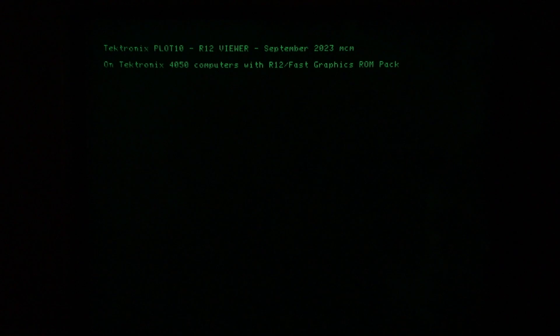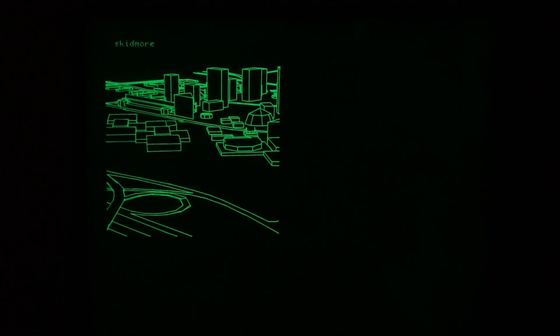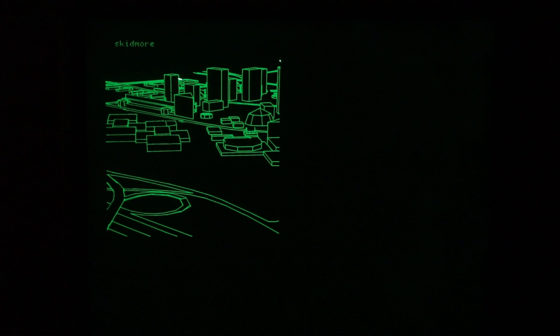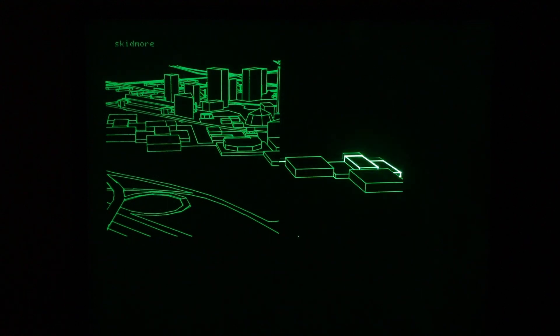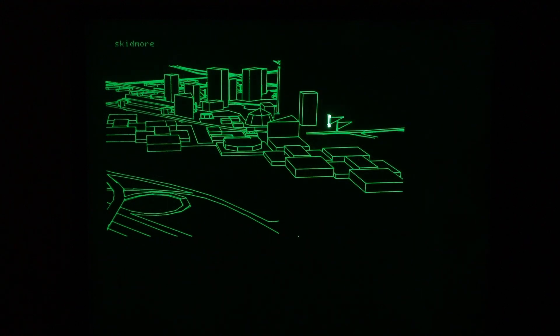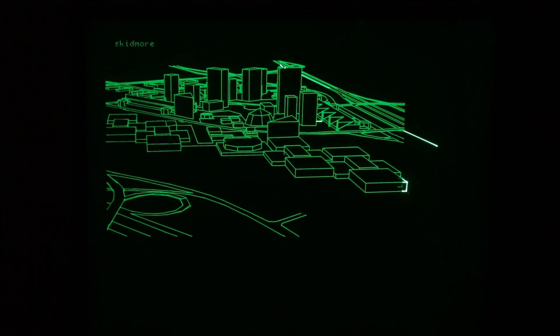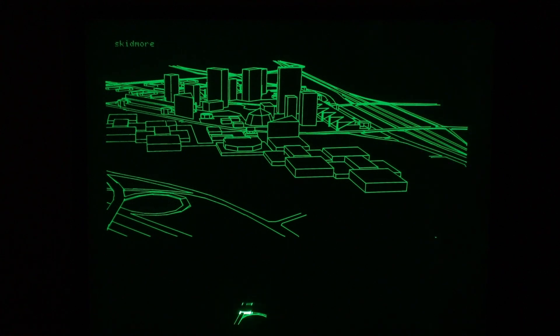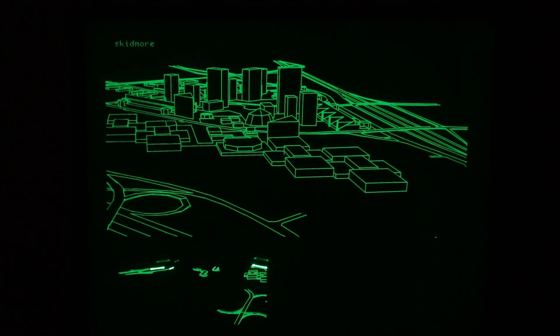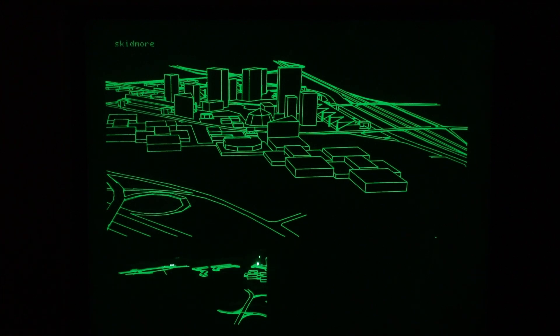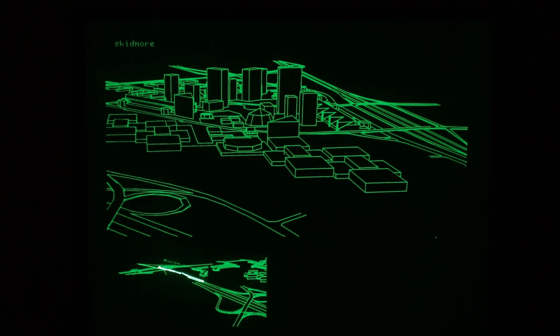This video is a program that I just finished debugging that will plot the Tektronix 4010 graphics from the 1970s on 4050 computers that were introduced in 1975. My 4052 that's running the program here was introduced in 1979.